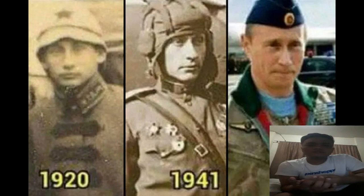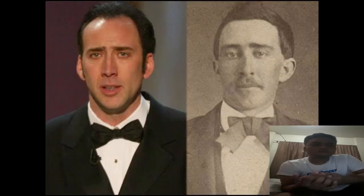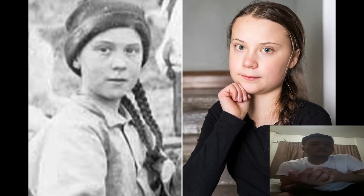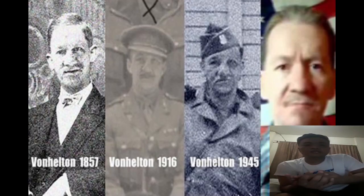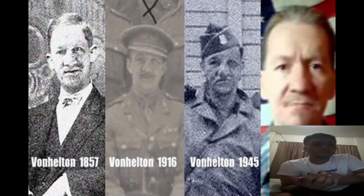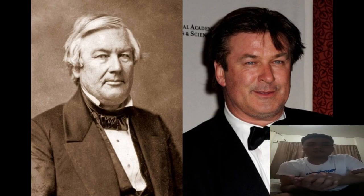There is evidence that shows that time travel already existed from pictures and footage that can be hardly explained in our eyes.